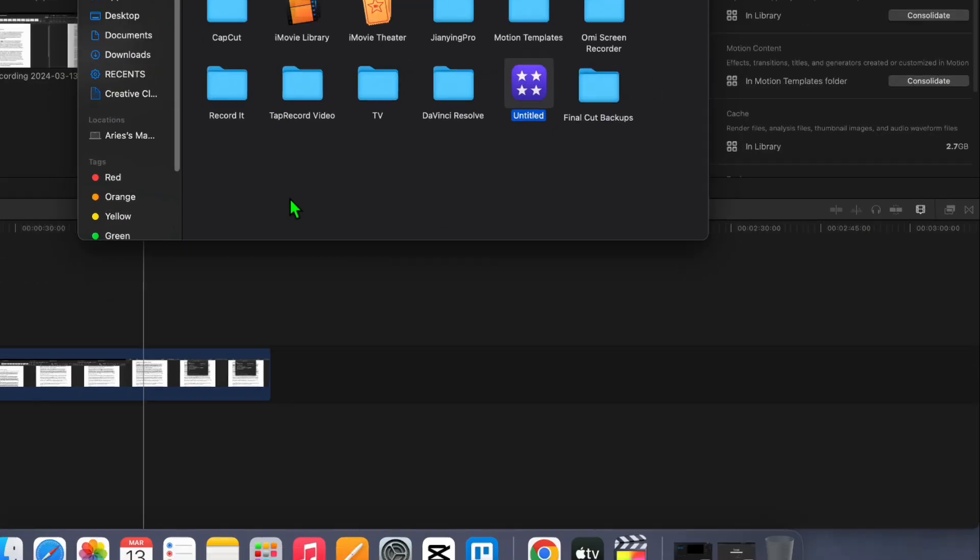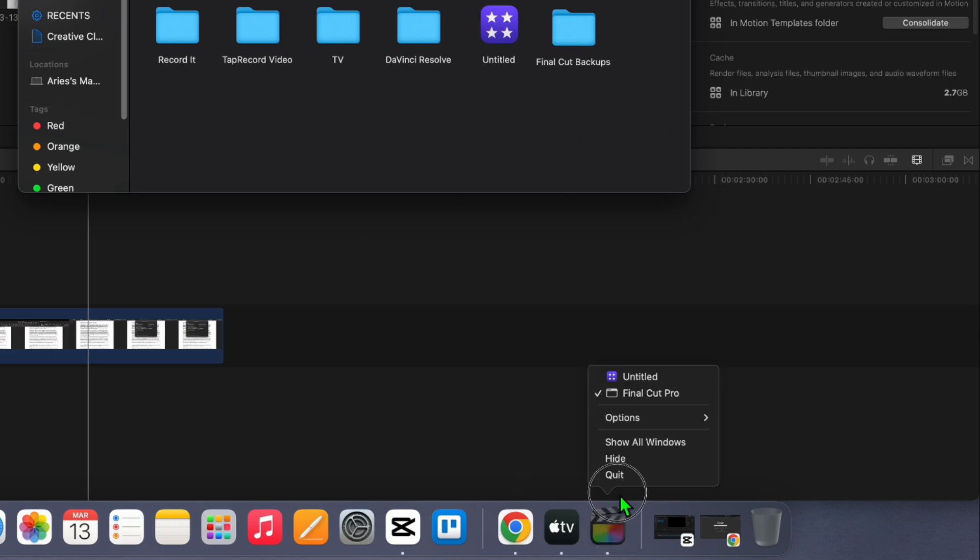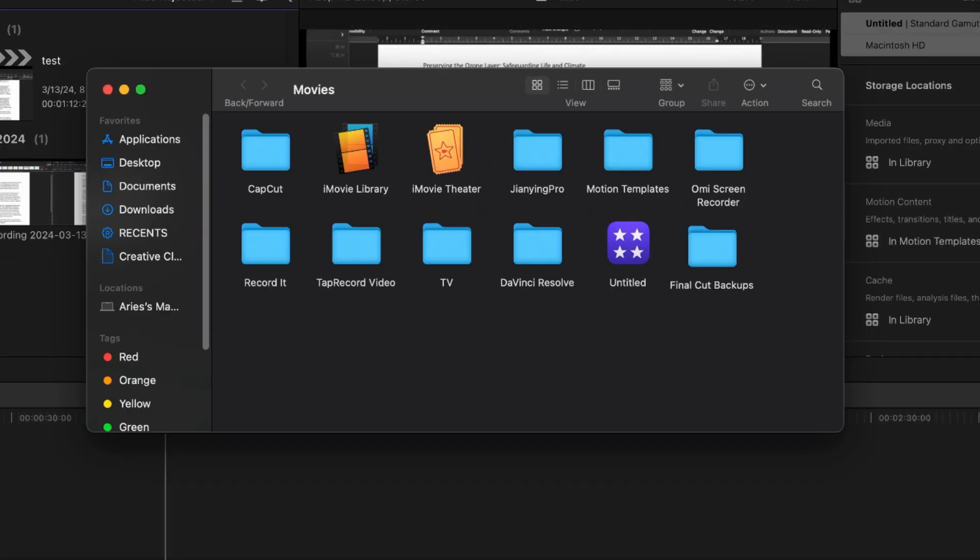Close Final Cut Pro by Control-clicking or holding on the icon in your dock and selecting Quit from the menu. Navigate back to the Open Finder window and select your Final Cut Pro library.